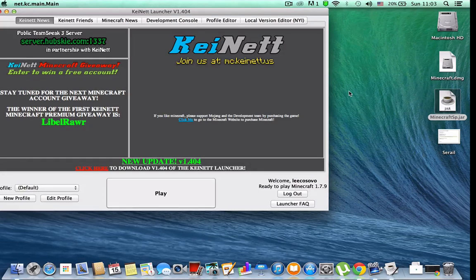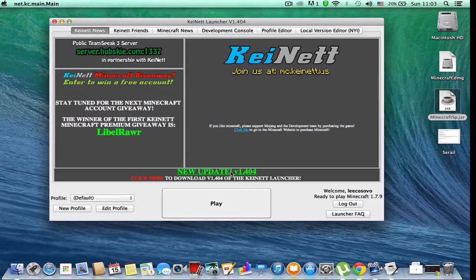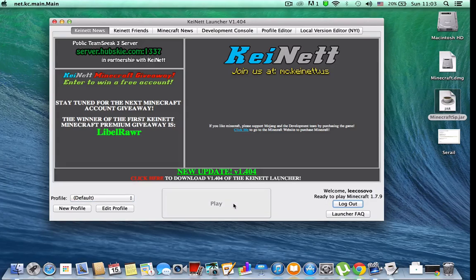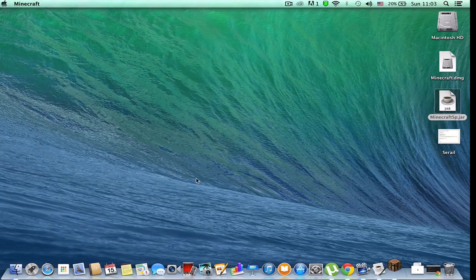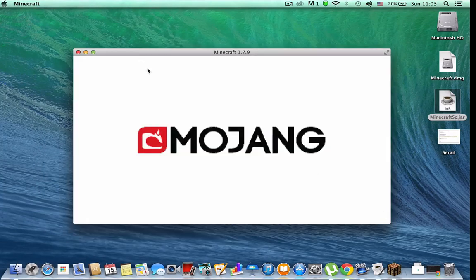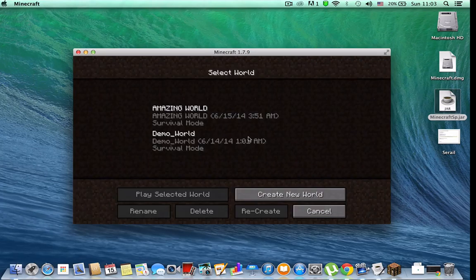Now I log in here and you can play — just wait a minute. Okay, and you can enjoy this game.